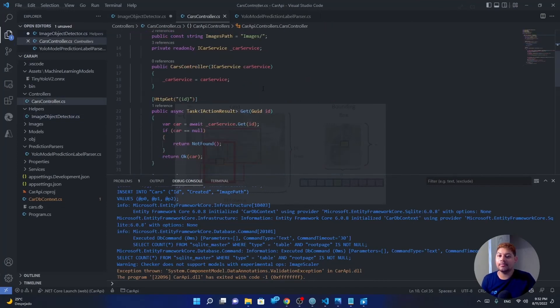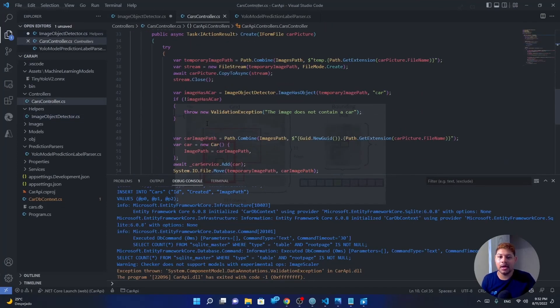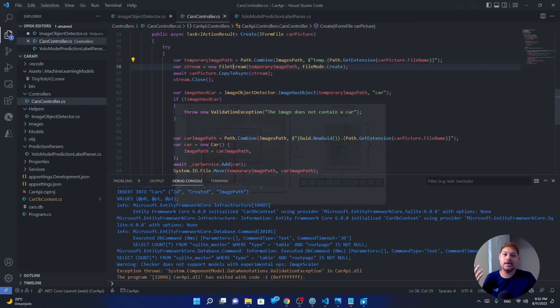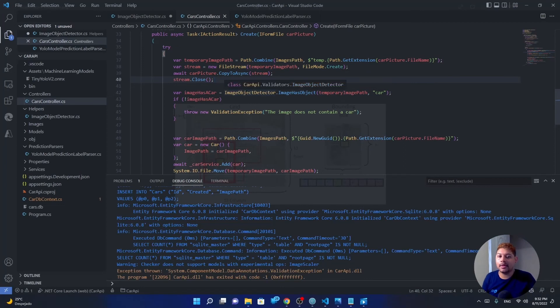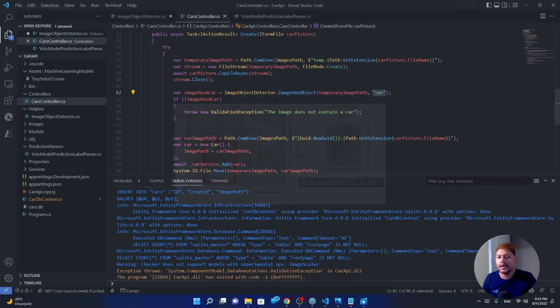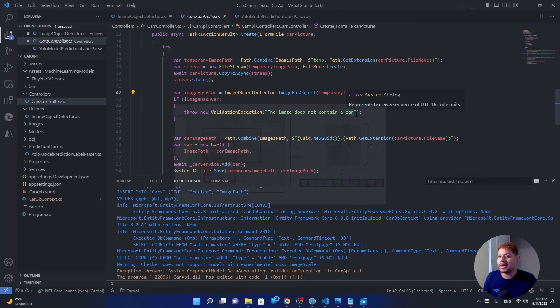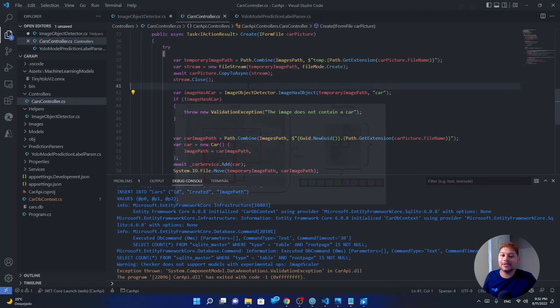Now I can use it in my controller. Here, I just make a temporary image with the one received from the API. I take the image, I save it into a temporary file, and then I call my image object detector image has object. I send the image and I tell has a car. And if it doesn't have a car, then I can send a validation exception telling that the image doesn't contain a car. And it will fail, letting my users not upload anything else that's not a car because in this case I'm having a car API, which should only let my users upload cars.